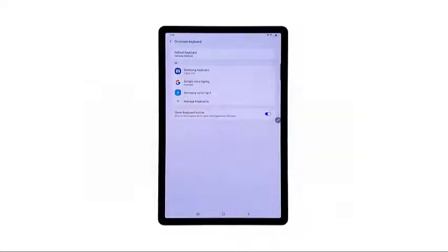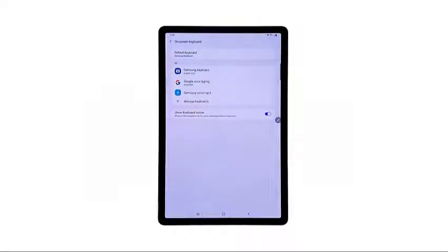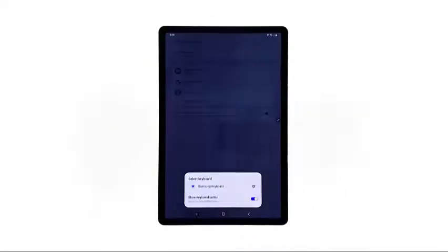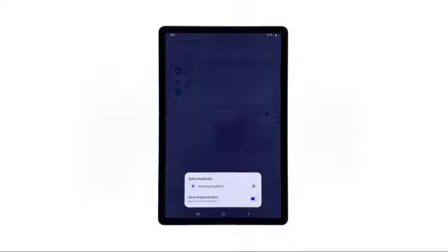The on-screen keyboard menu opens next. In here you can see a list of available keyboard apps, including the stock keyboard. To proceed with this demo, tap Samsung Keyboard under the Default Keyboard section.